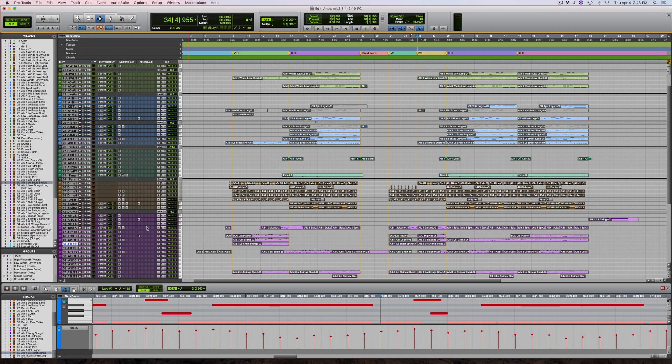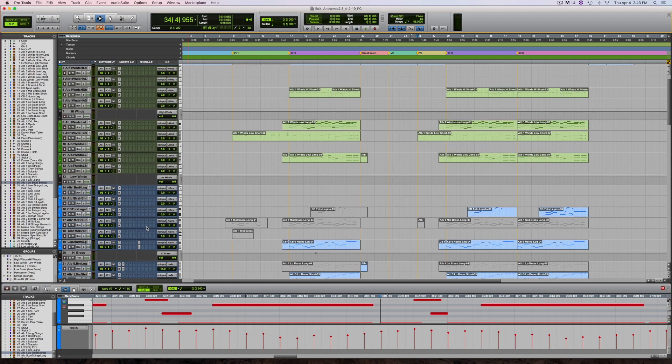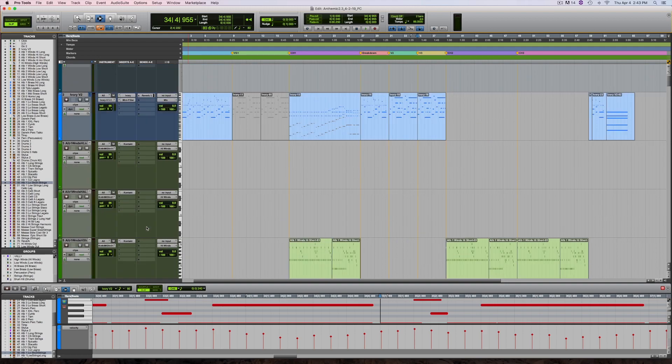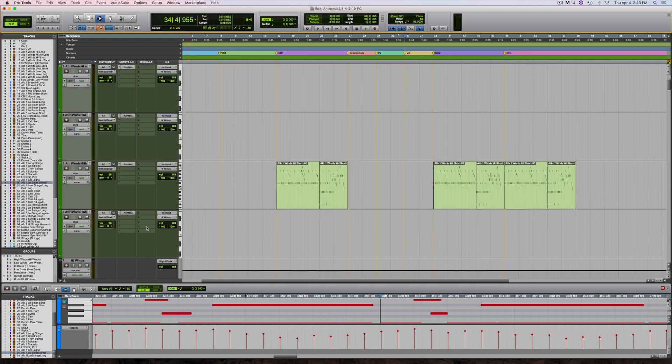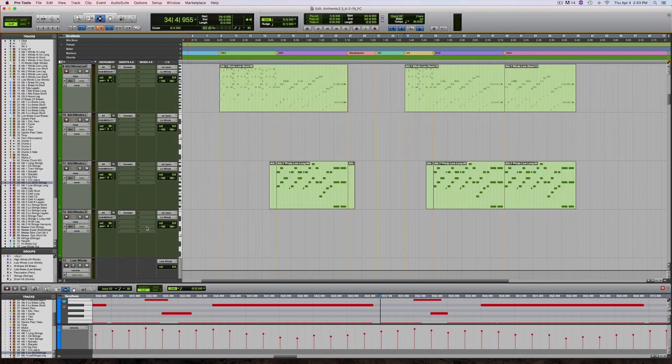I could also just make the tracks larger using the key command control option up arrow. That makes it easier to read, but then you'll be faced with having to scroll quite a bit to navigate.